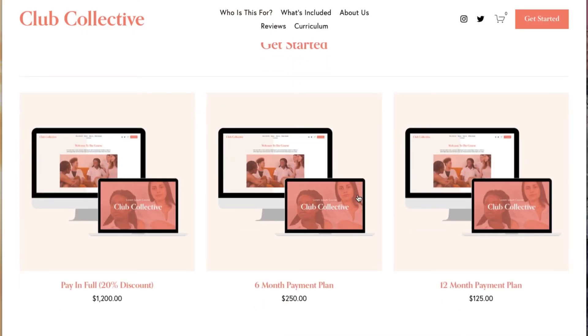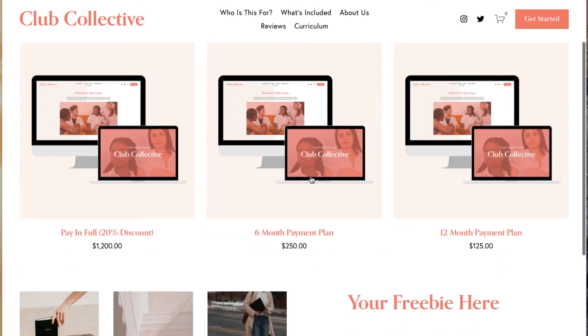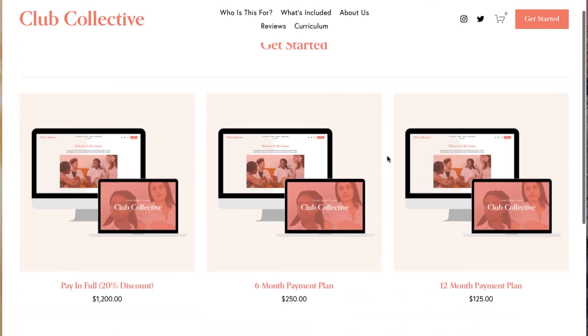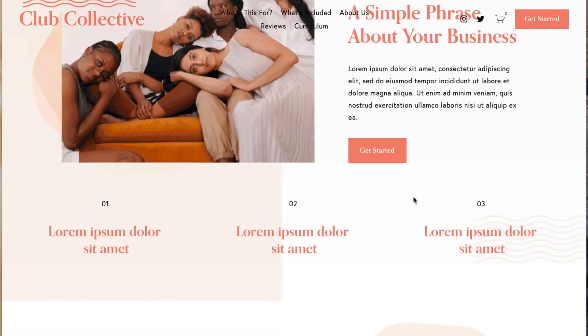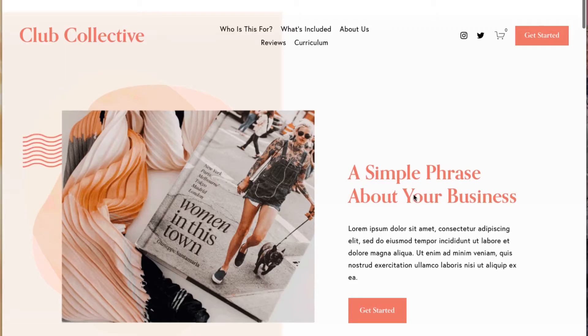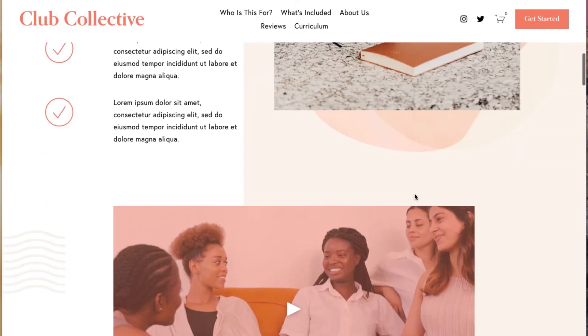When they click the get started button it'll take them to the different pricing options. As mentioned, we set you up to show you how to make these different payment plans in Squarespace.